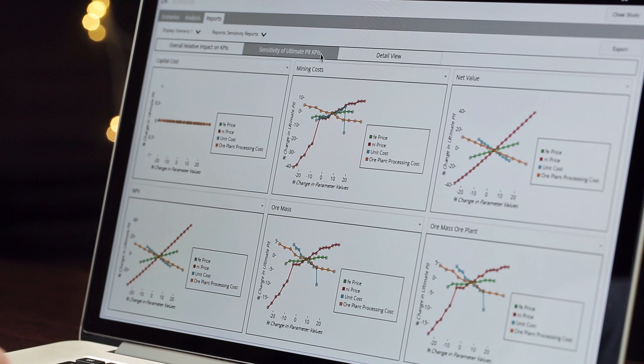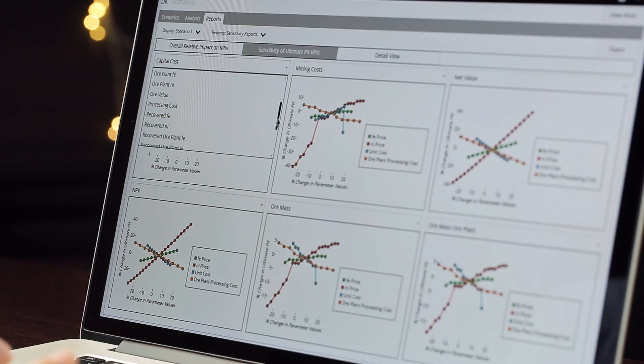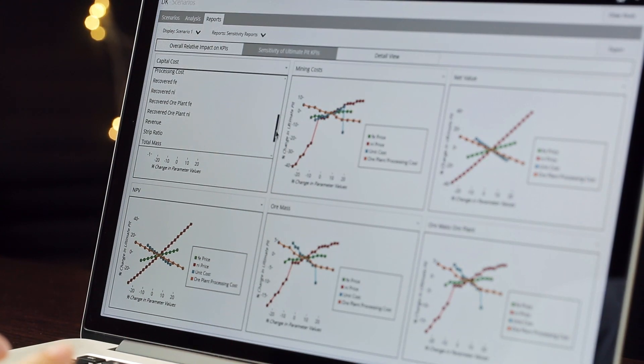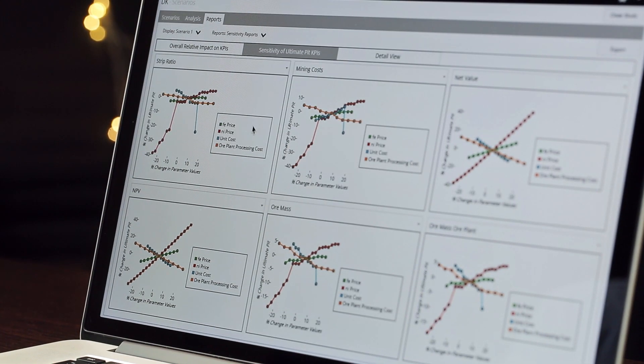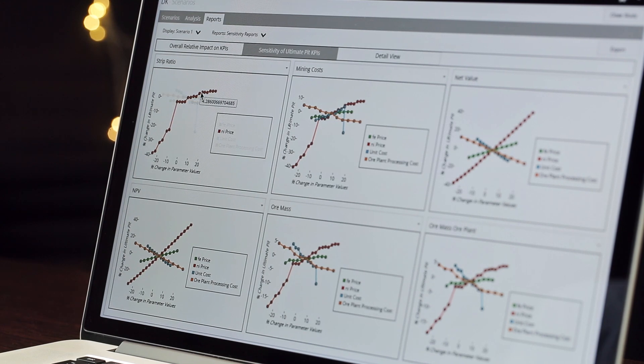Be truly prepared for any scenario. Preparation is key in the world of mining. Let Summit prepare you for a range of given scenarios before they become a reality. Summit reduces the guesswork so you can confidently plan your outcomes.